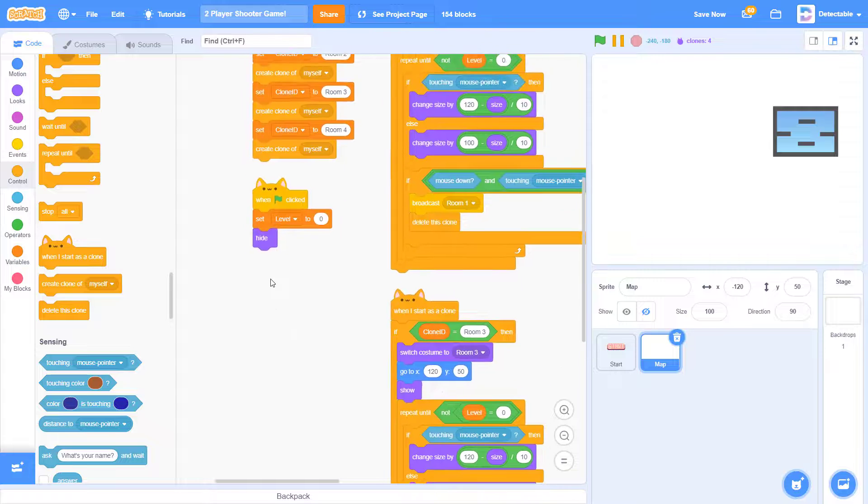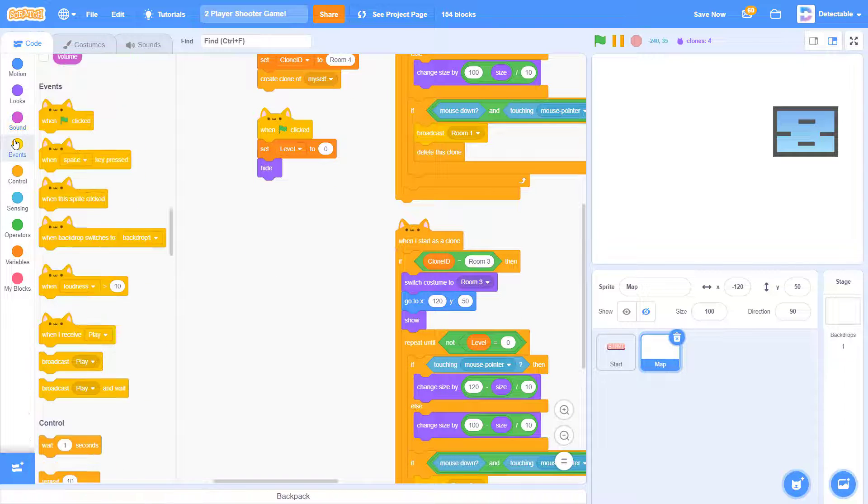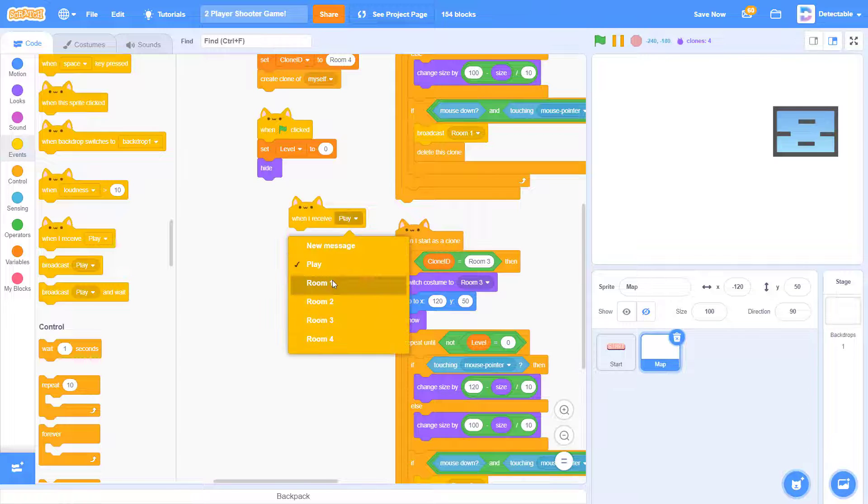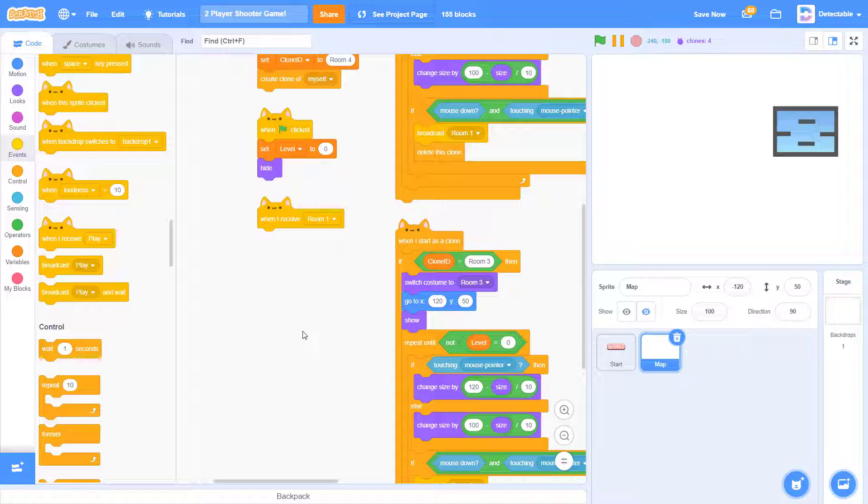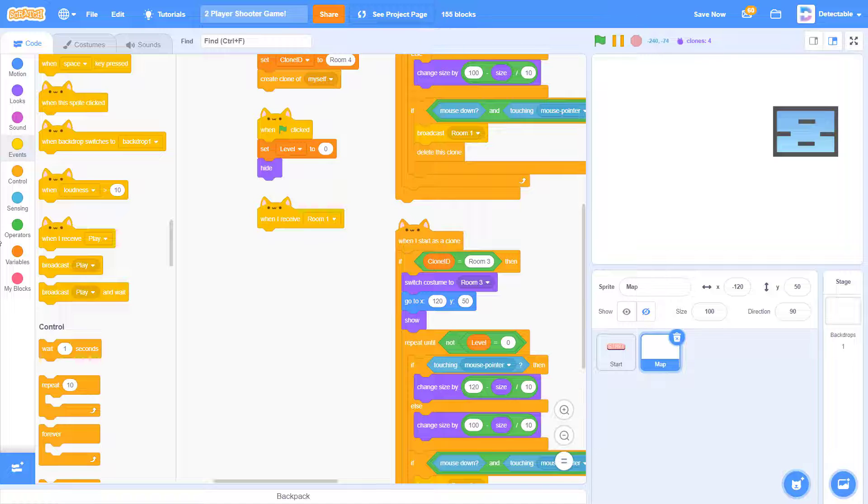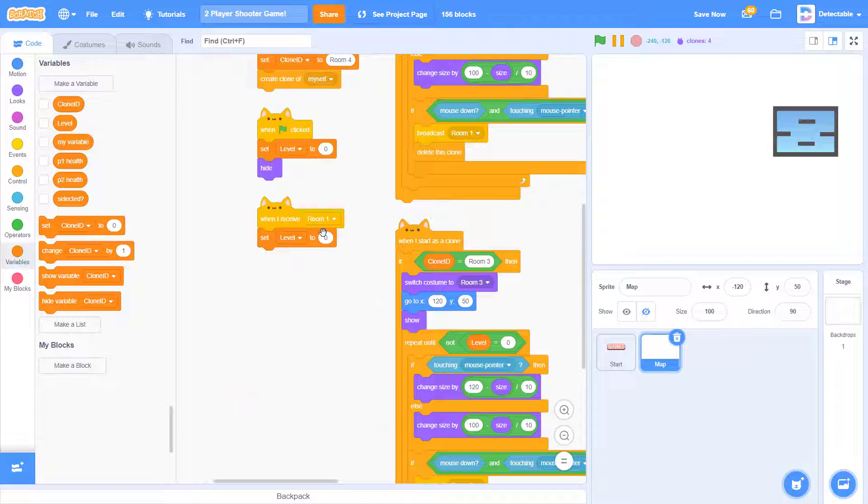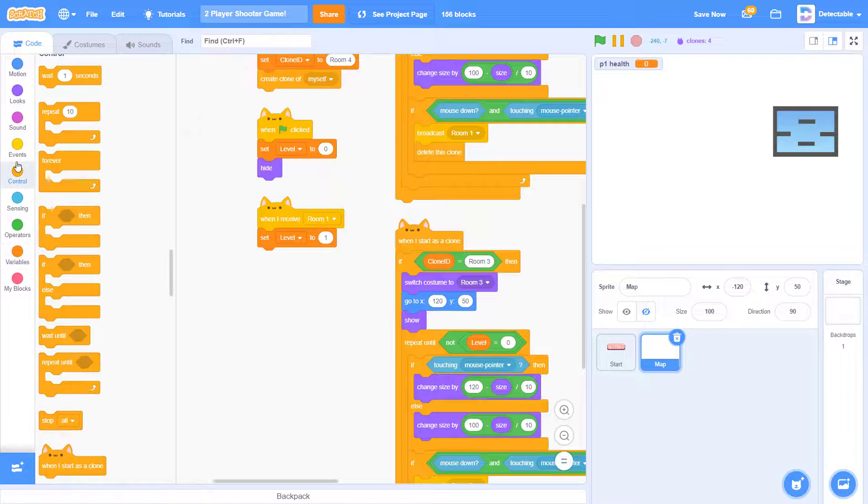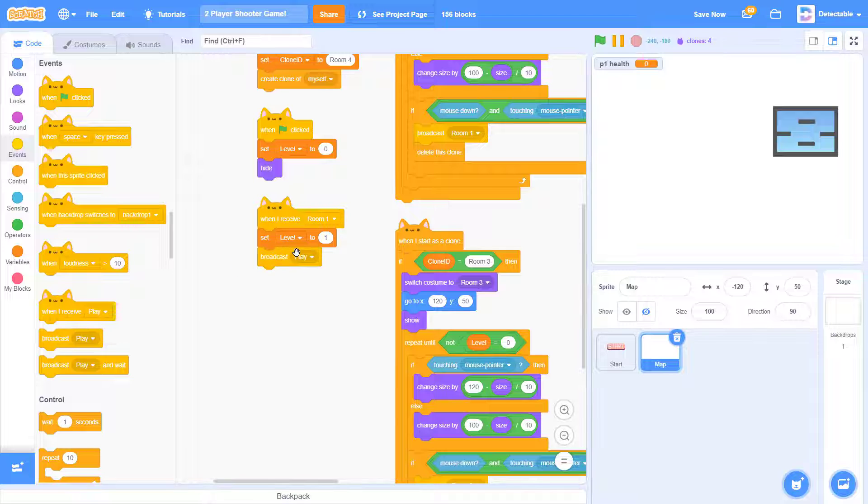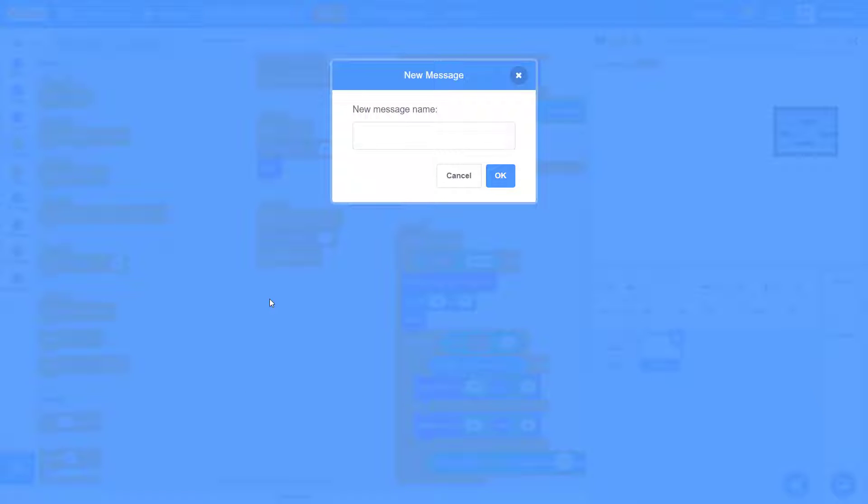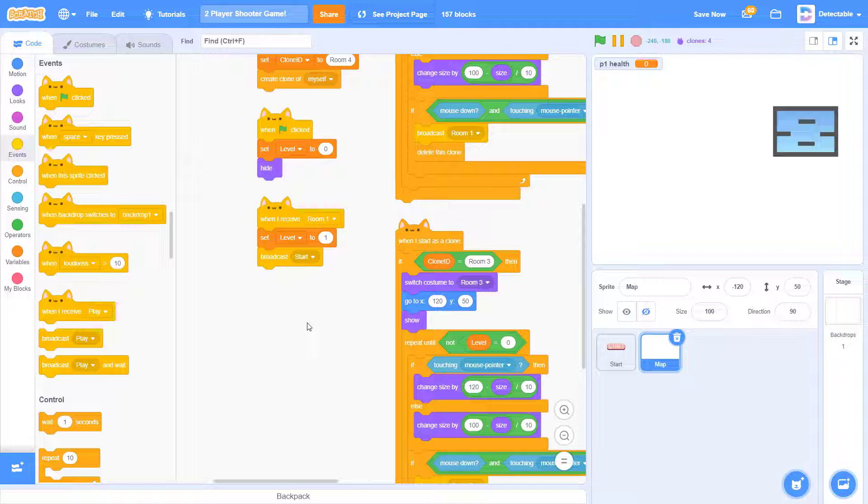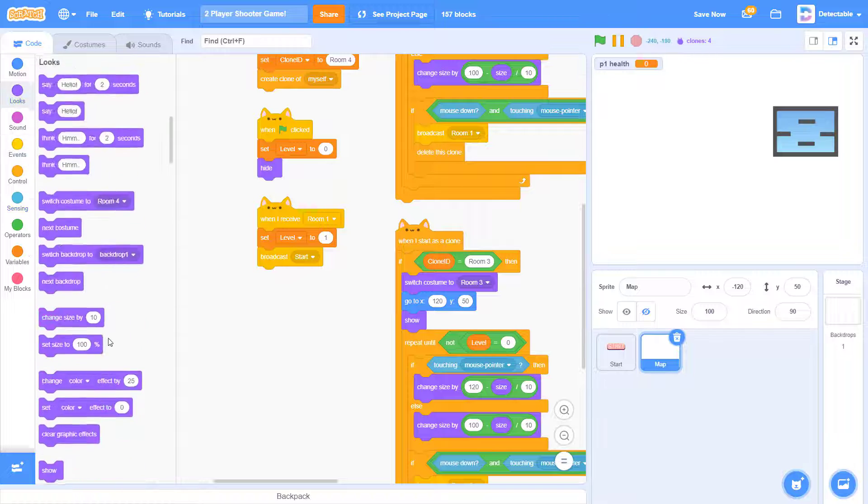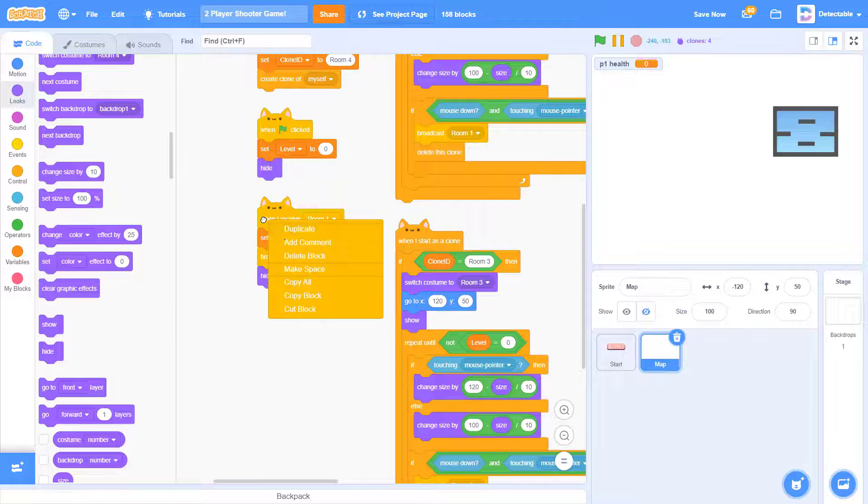Now once you've done this, come here and add when I receive room one. We want it to set level to one and then broadcast start. Create a new message named start. There we go. And once we've done this, we want it to hide.